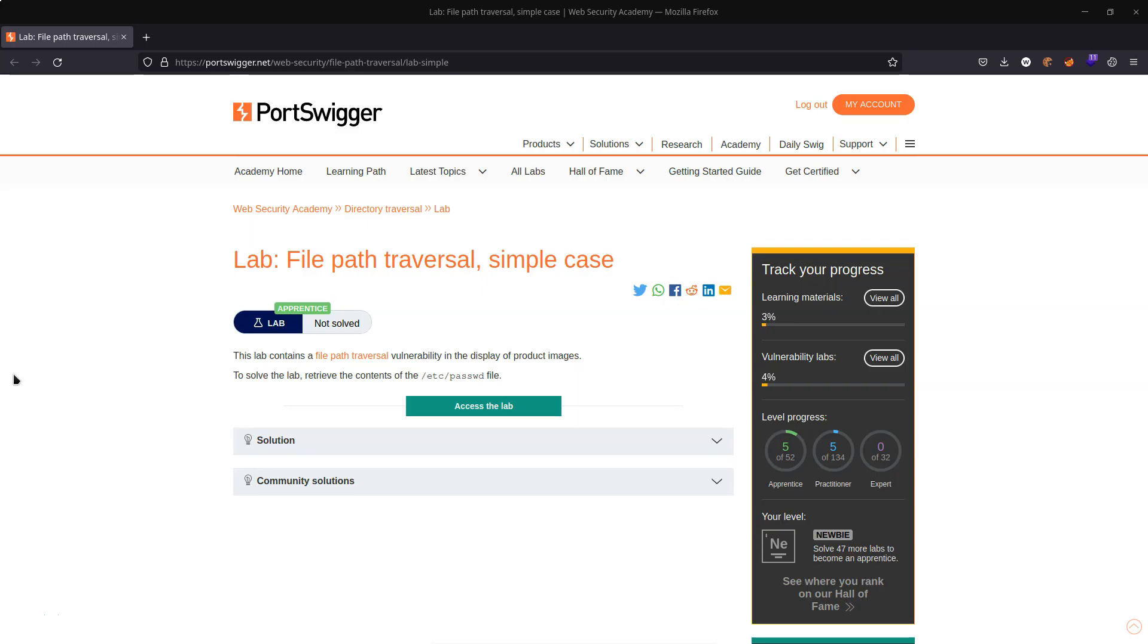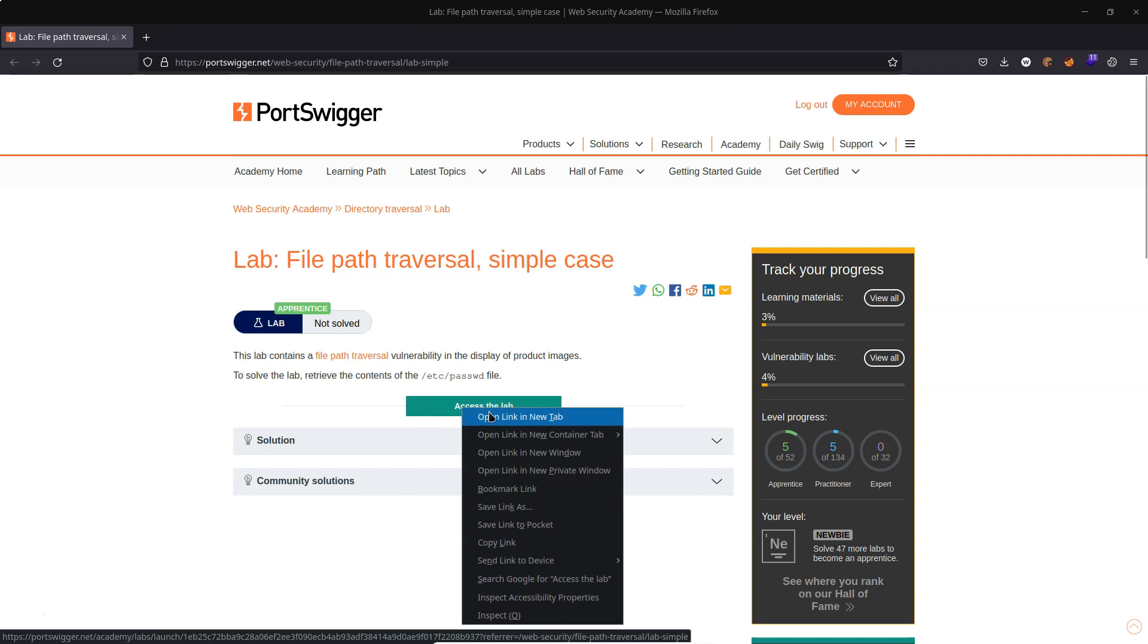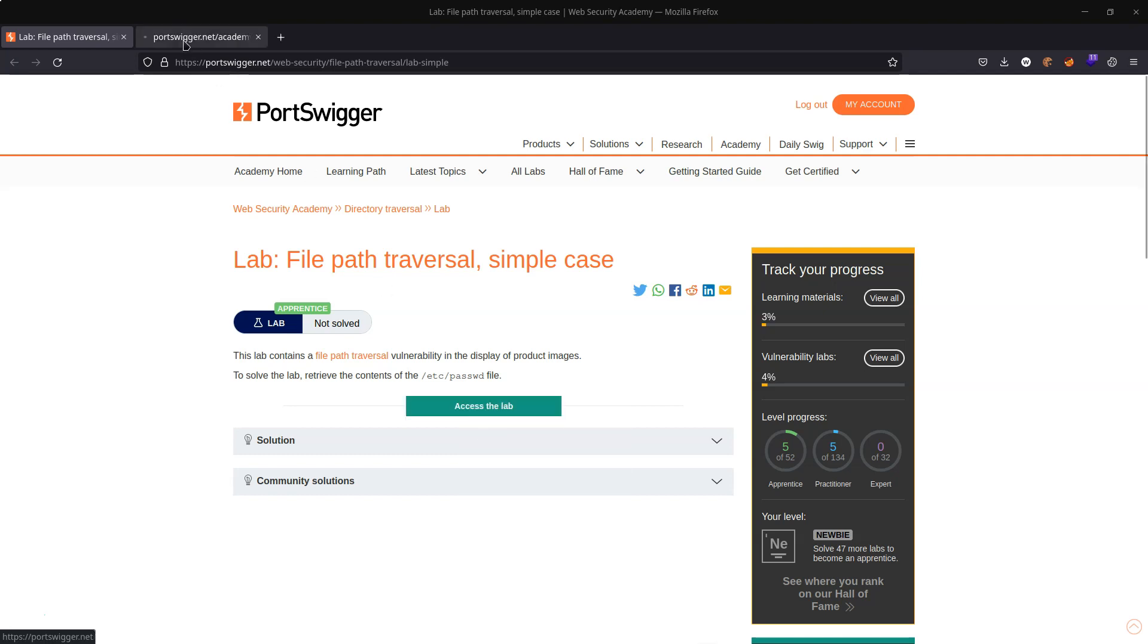We're going to be using this lab. The description is as follows: this lab contains a file path traversal vulnerability in the display of product images. To solve the lab, retrieve the contents of the /etc/passwd file. Let's access the lab.